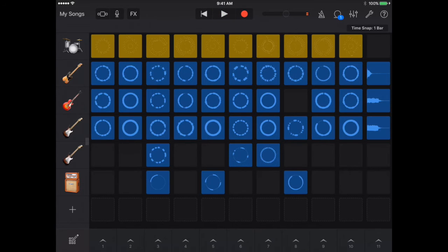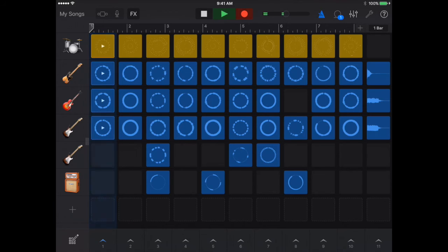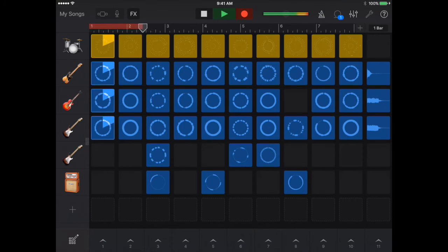What I want to do now is start recording here and record my riffs.